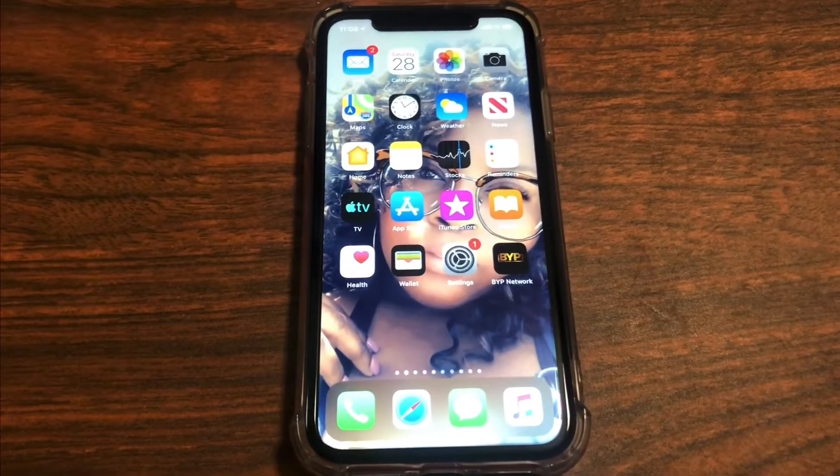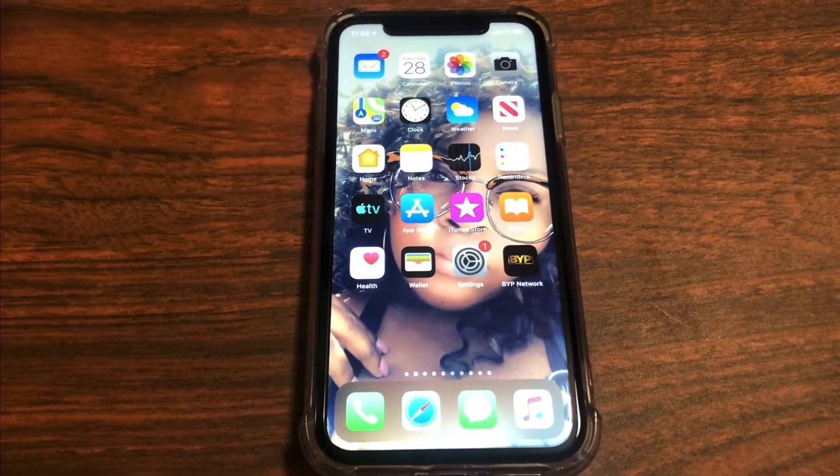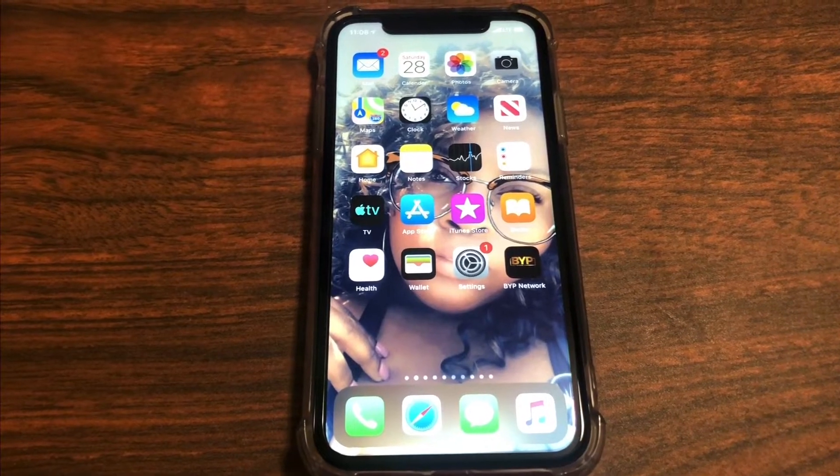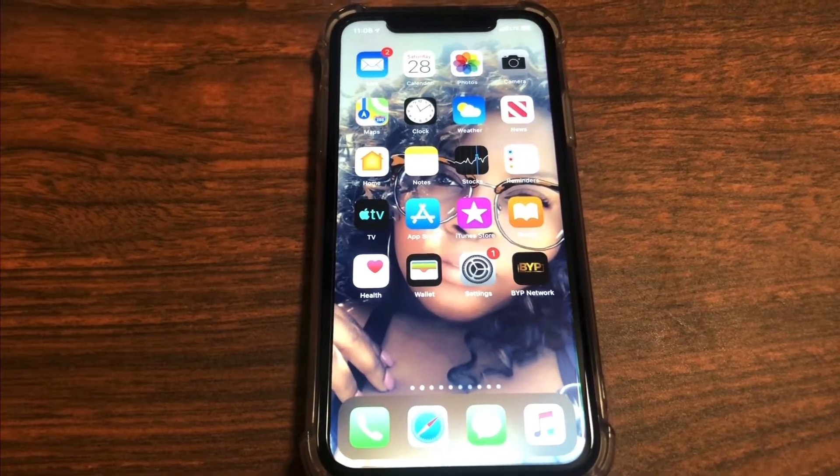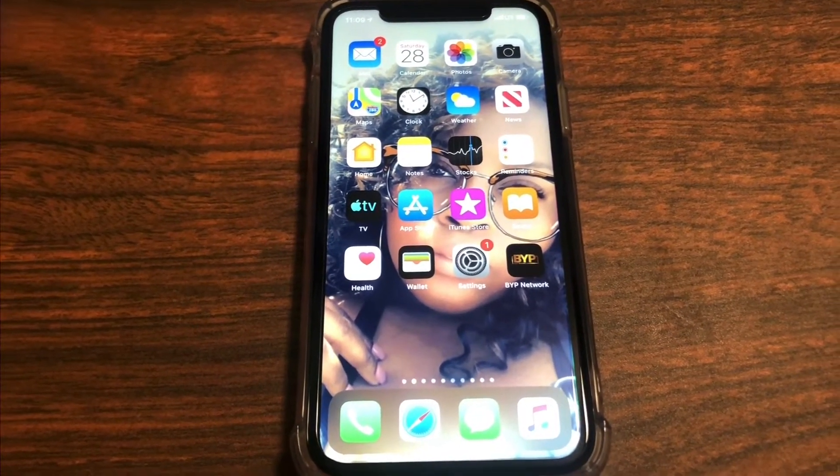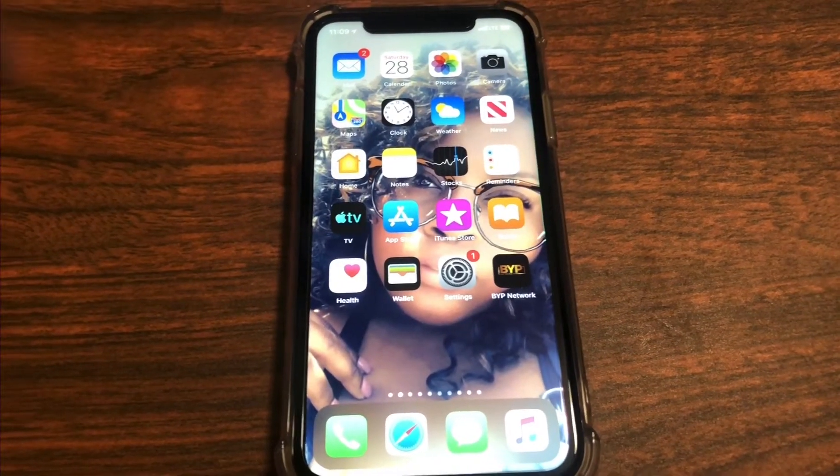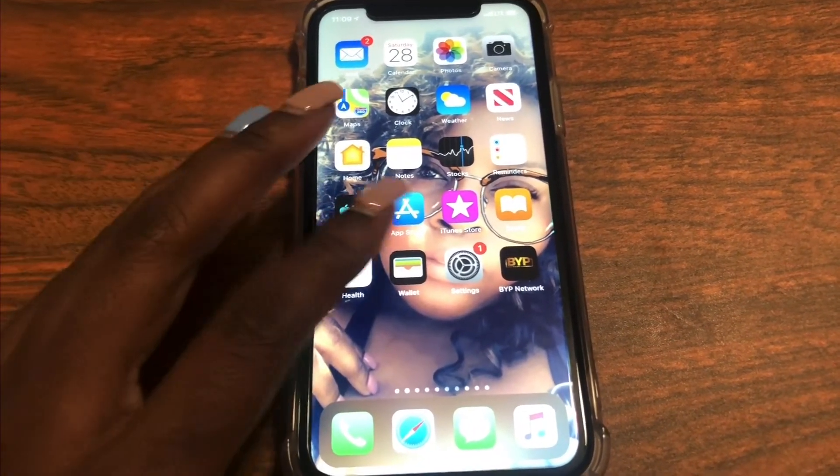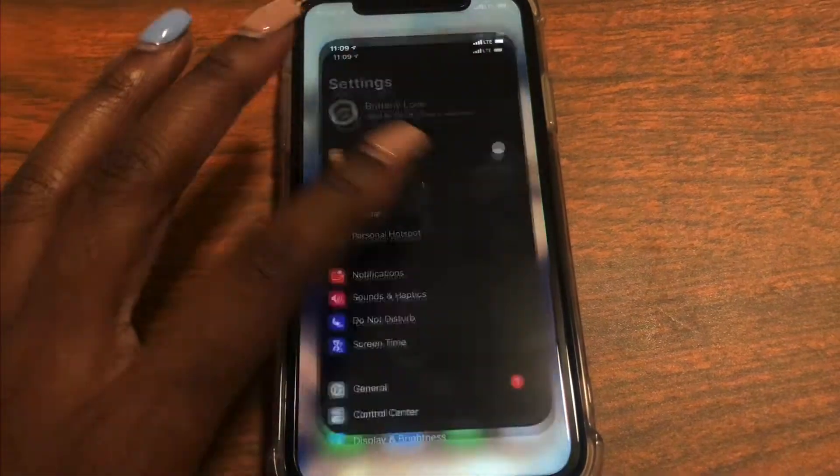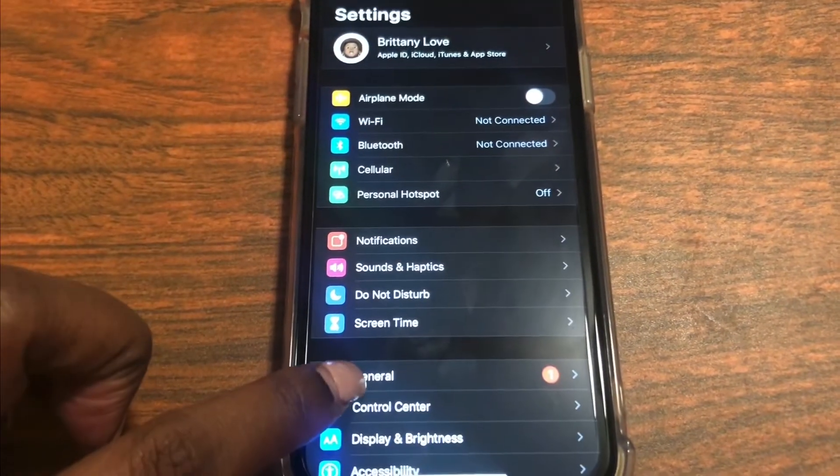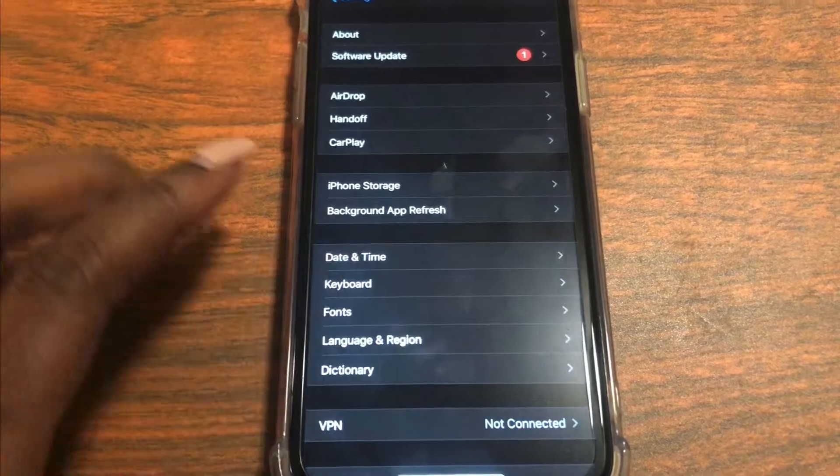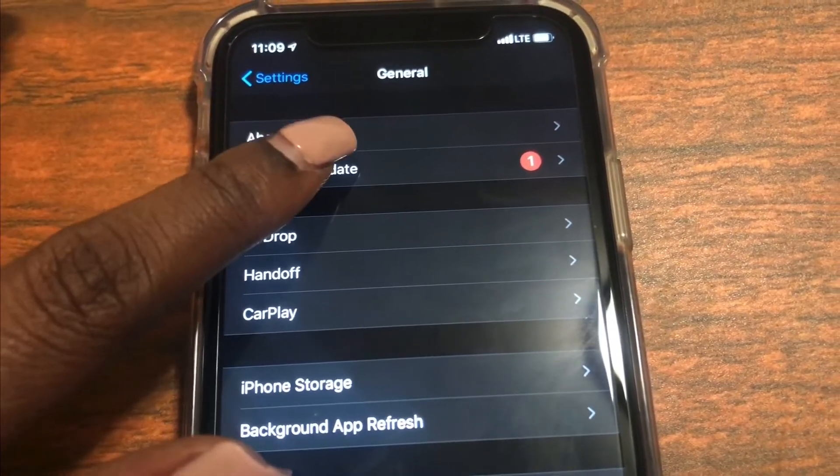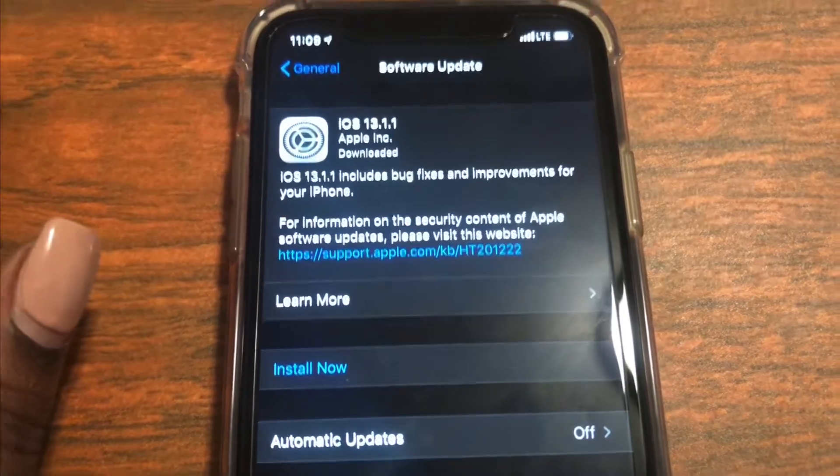What is up guys Britt Tech here back with another video and today I'm going to be doing the iOS 13.1.1 update software update. So let's go ahead and get right into the video. Go ahead and go to settings on your iPhone and select the general tab.